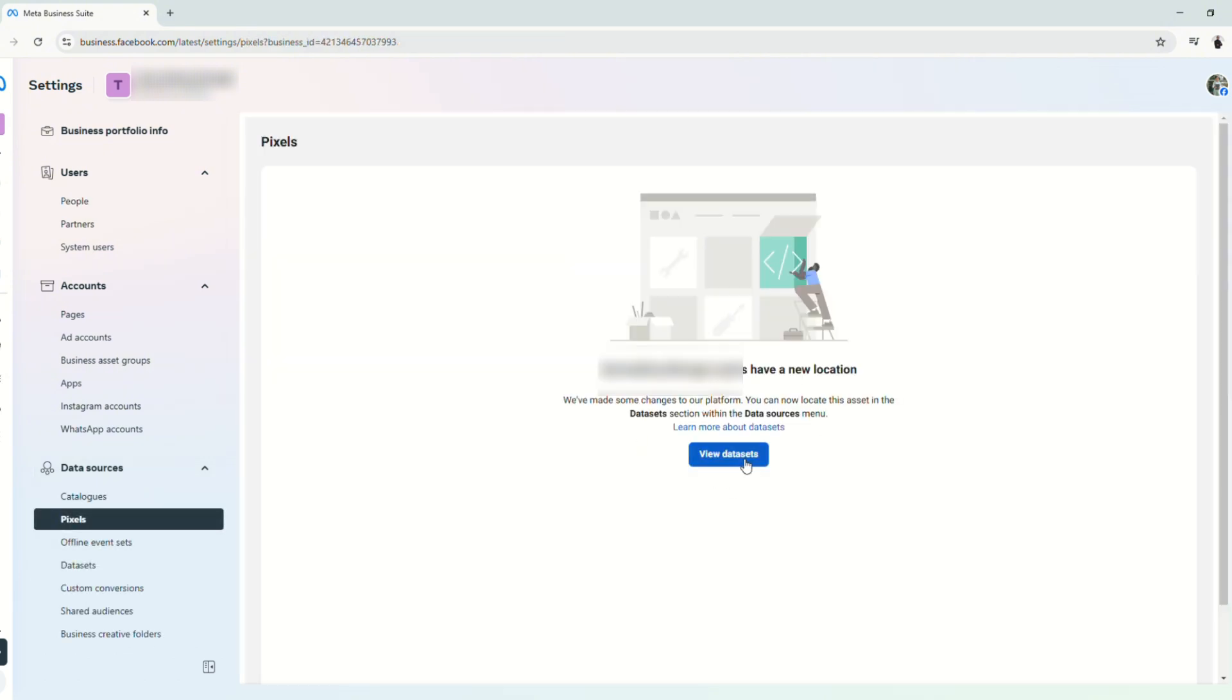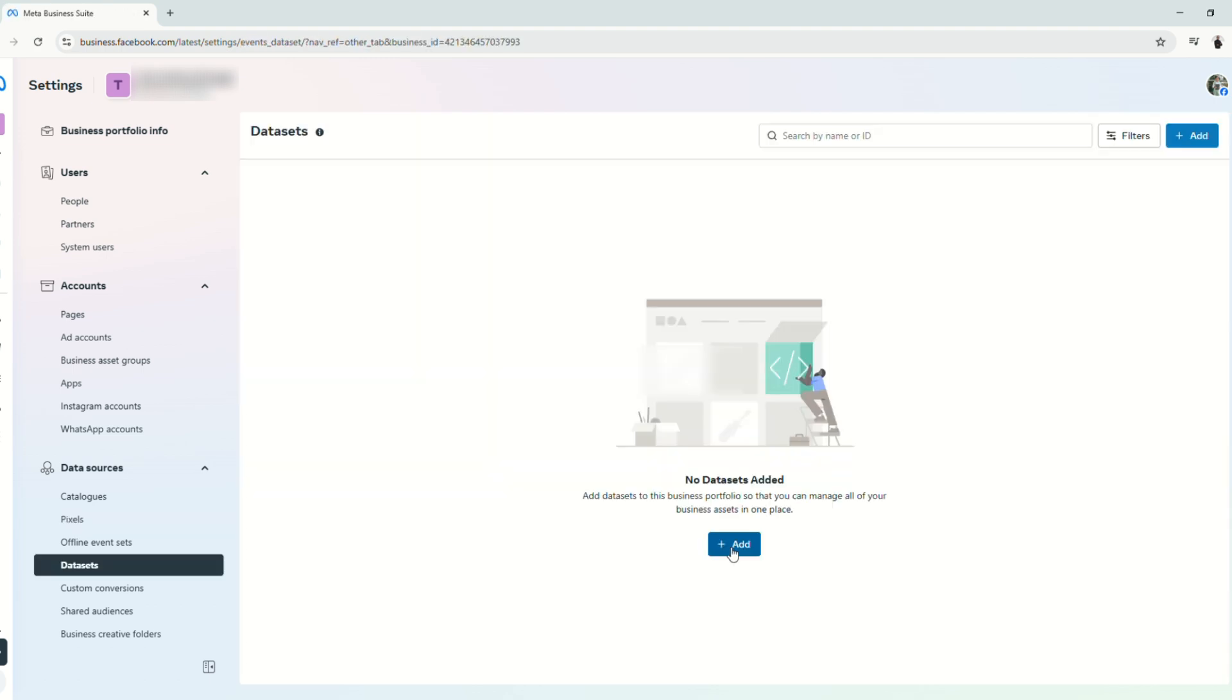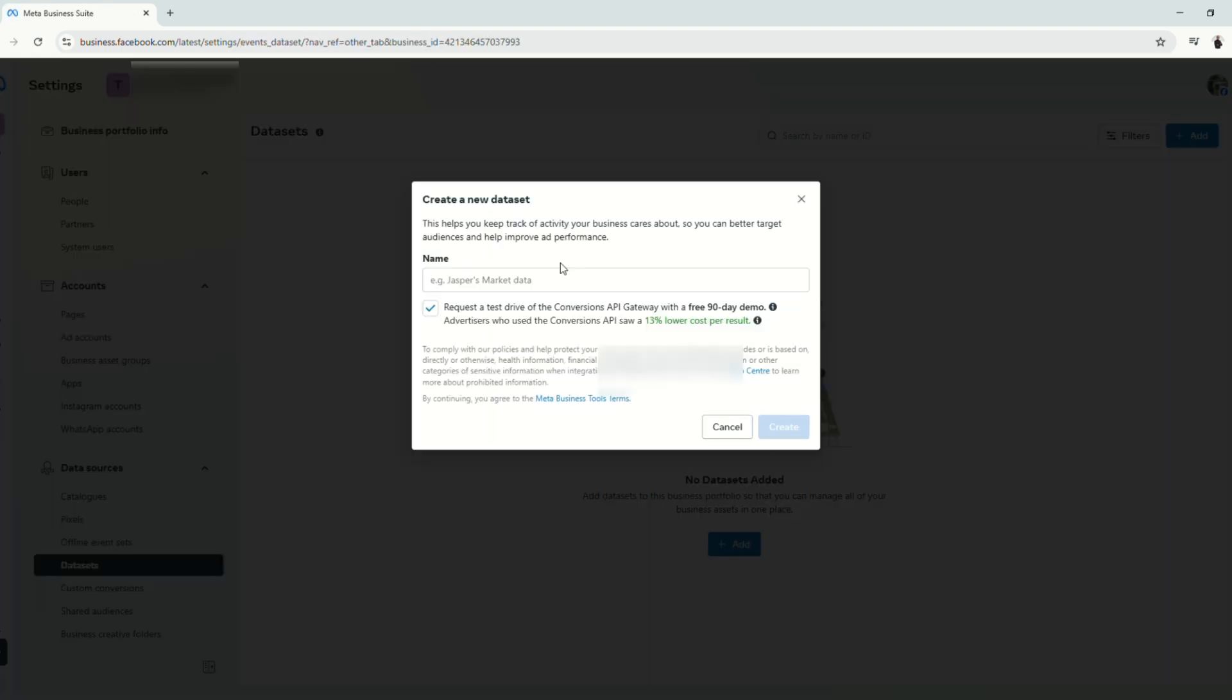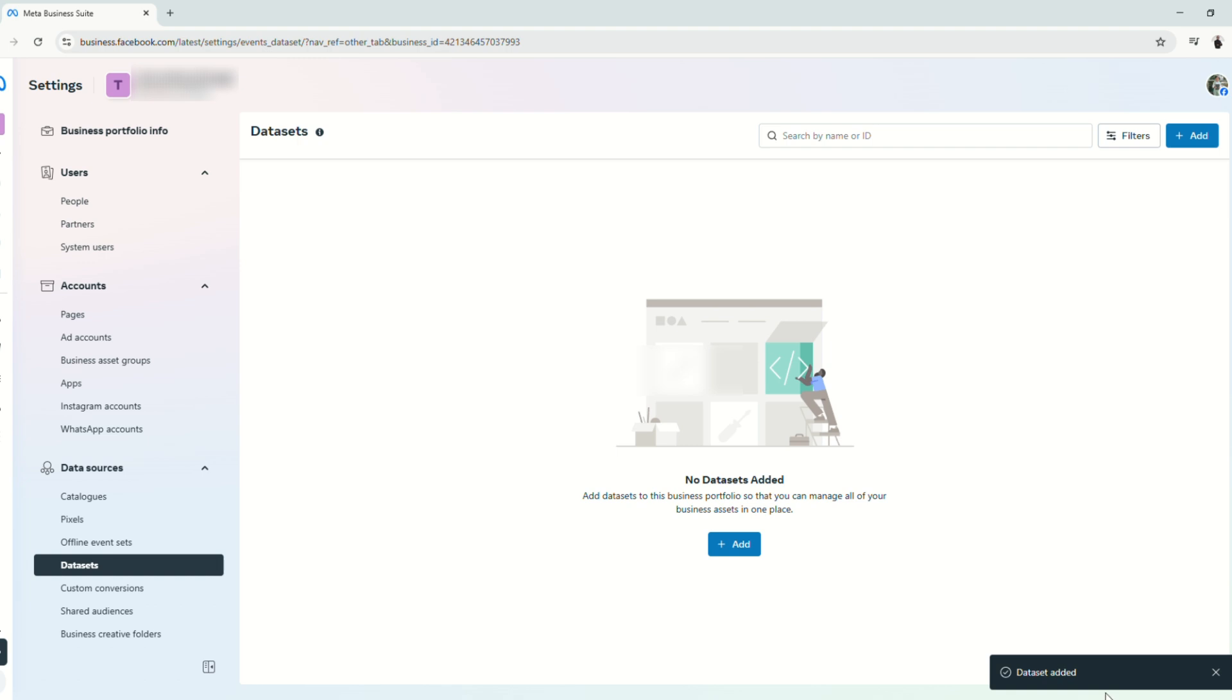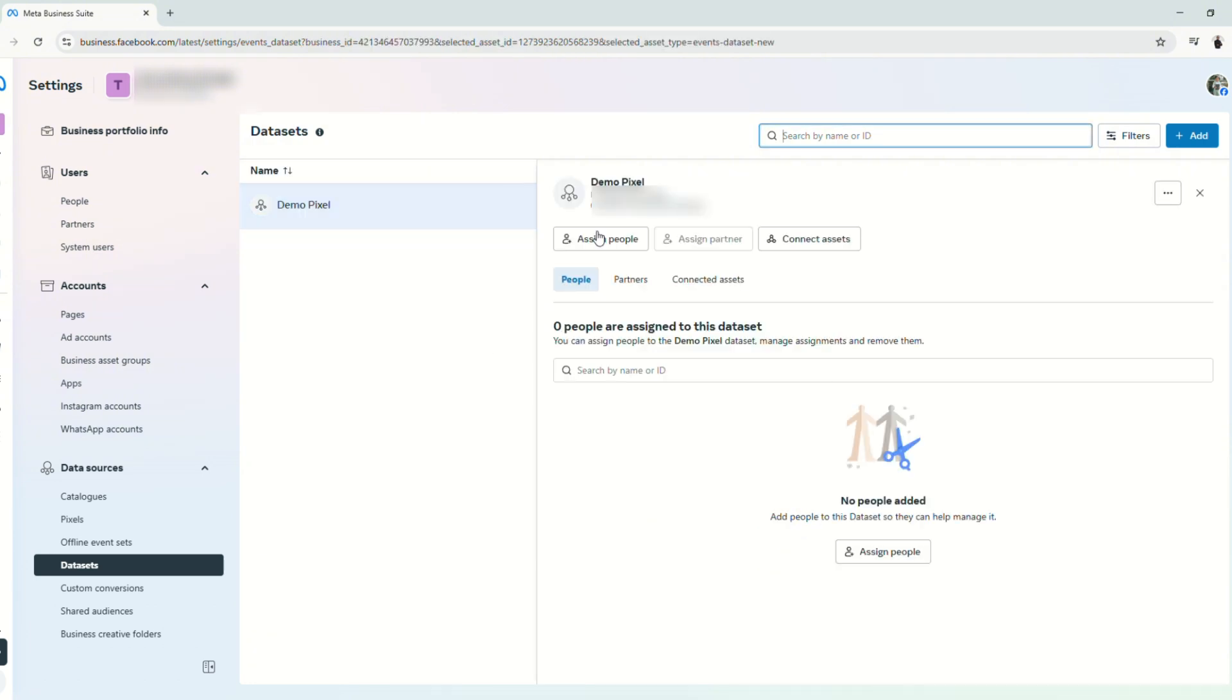From here, click view datasets and add a dataset. So we will name this demo pixel. Click create, and it will say that a dataset has been added. And to view your datasets, just click refresh and it will be displayed here.